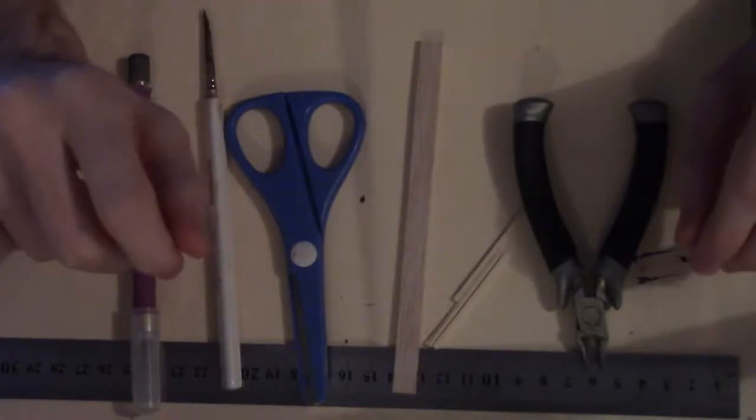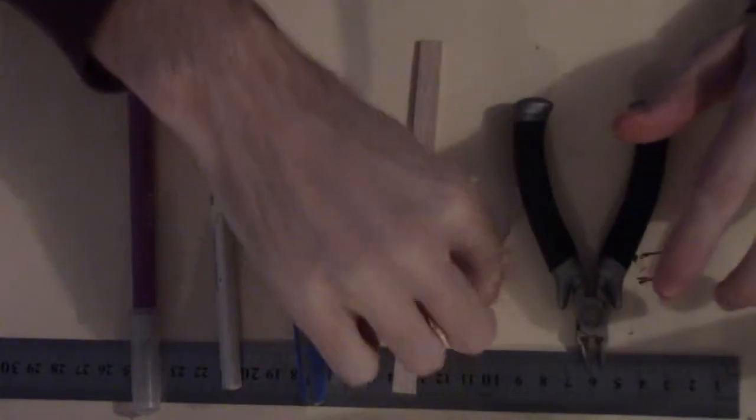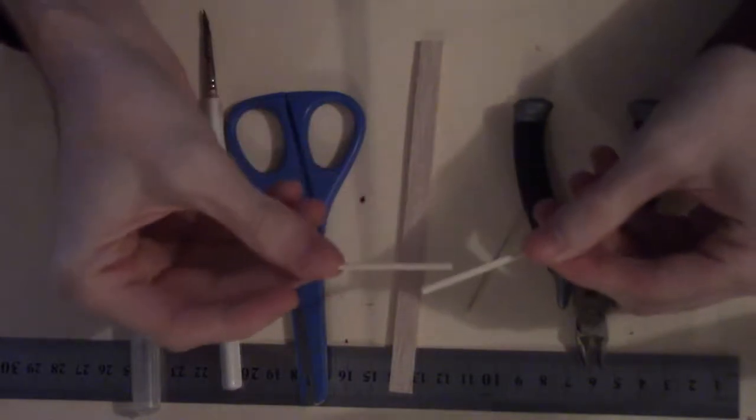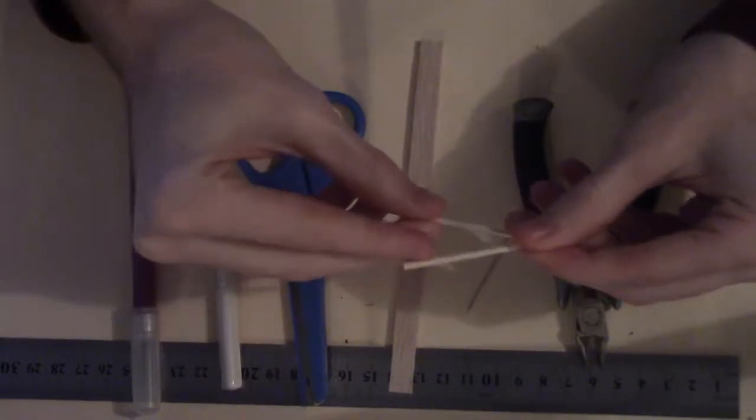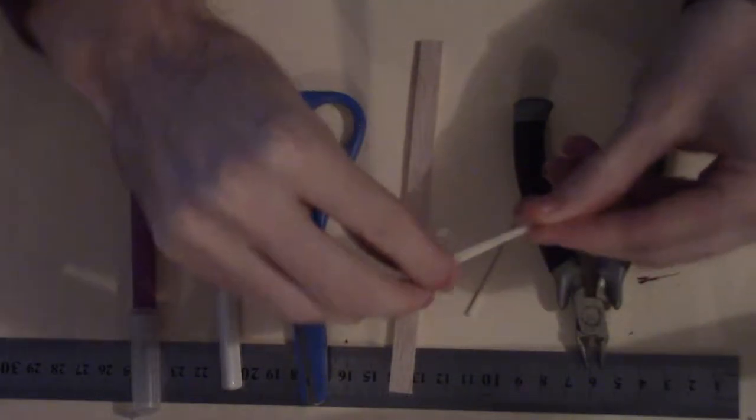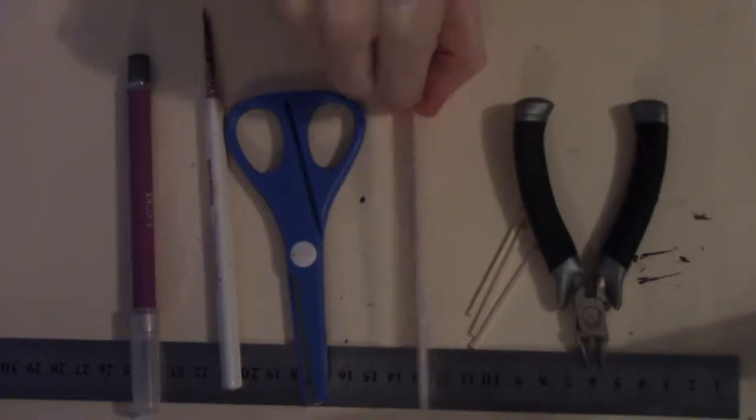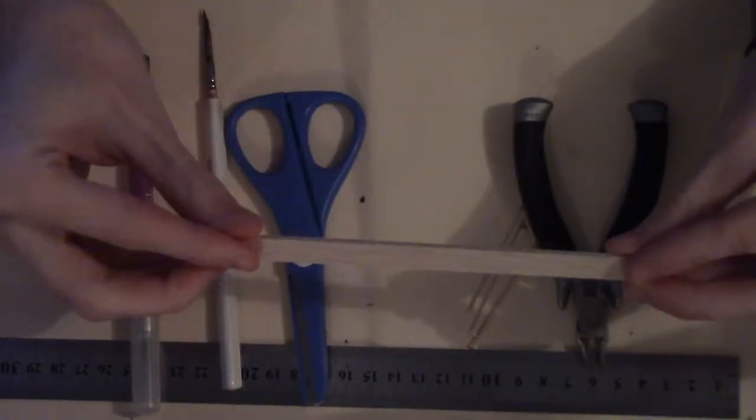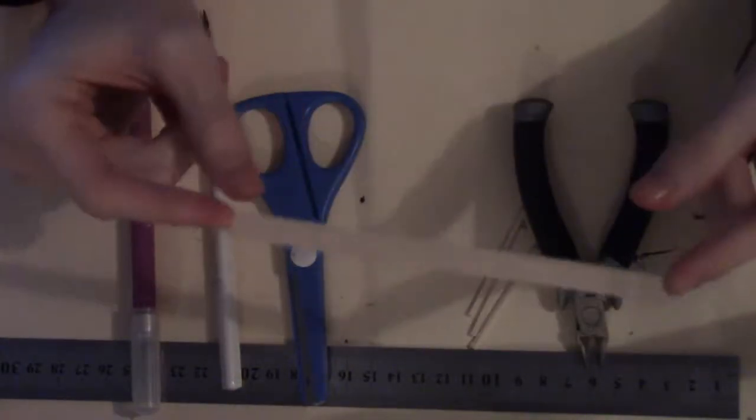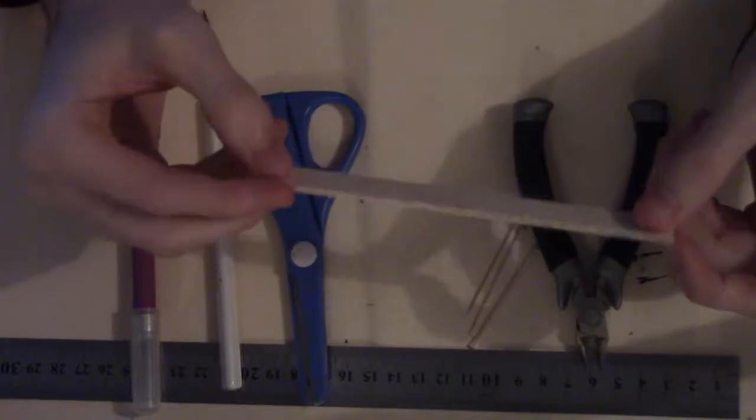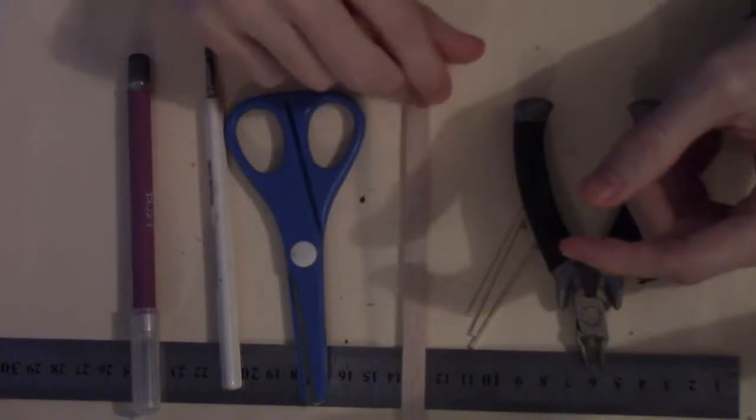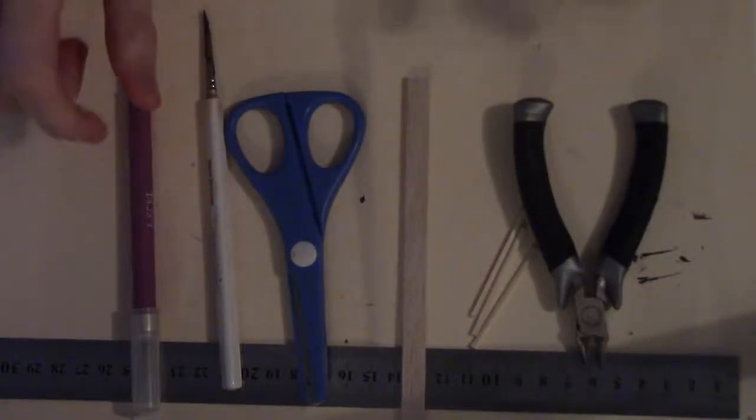So here's everything that you'll need. You'll need some matchsticks, probably one per crate for this style of crate, maybe more if you're doing a bigger crate. A piece of balsa wood is what I use but you could also use a paddle pop stick or a coffee stirrer, like a tongue depressor, all those sorts of things would do the same job.